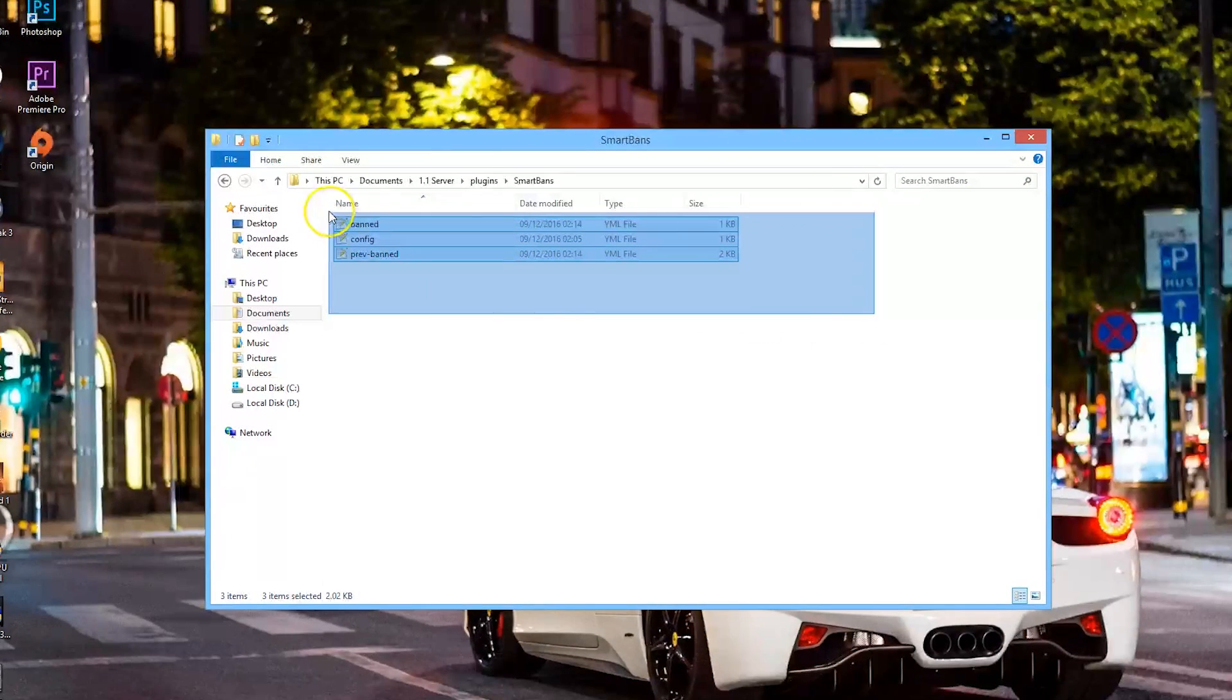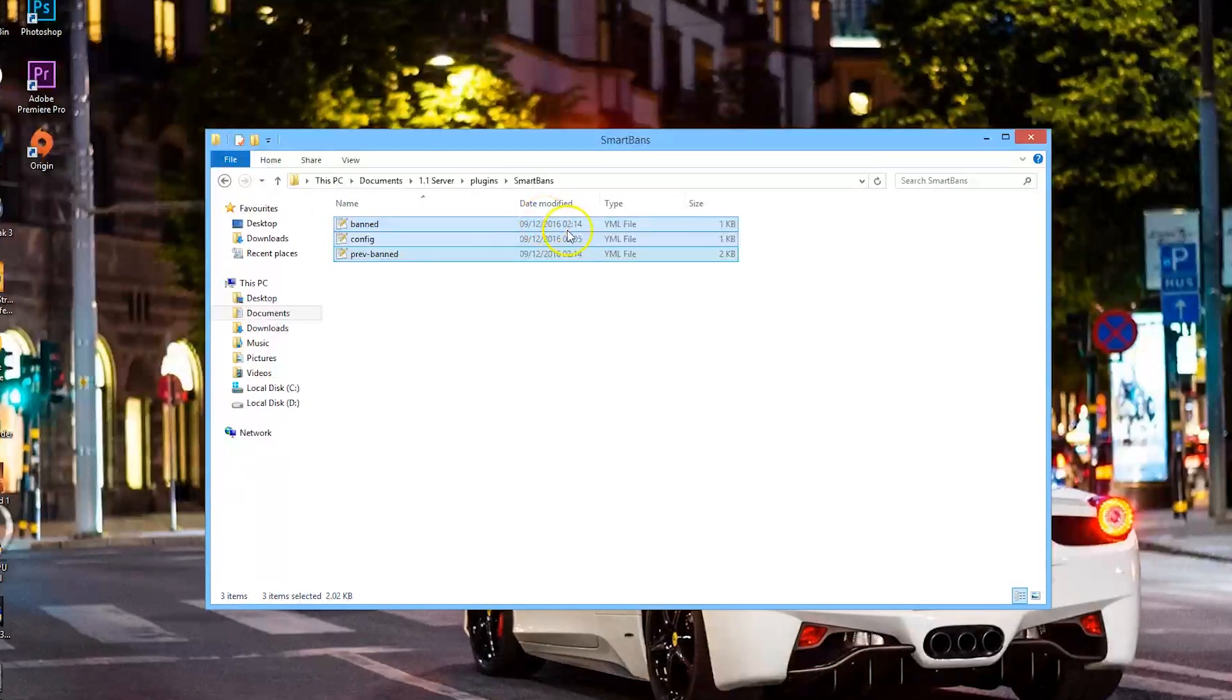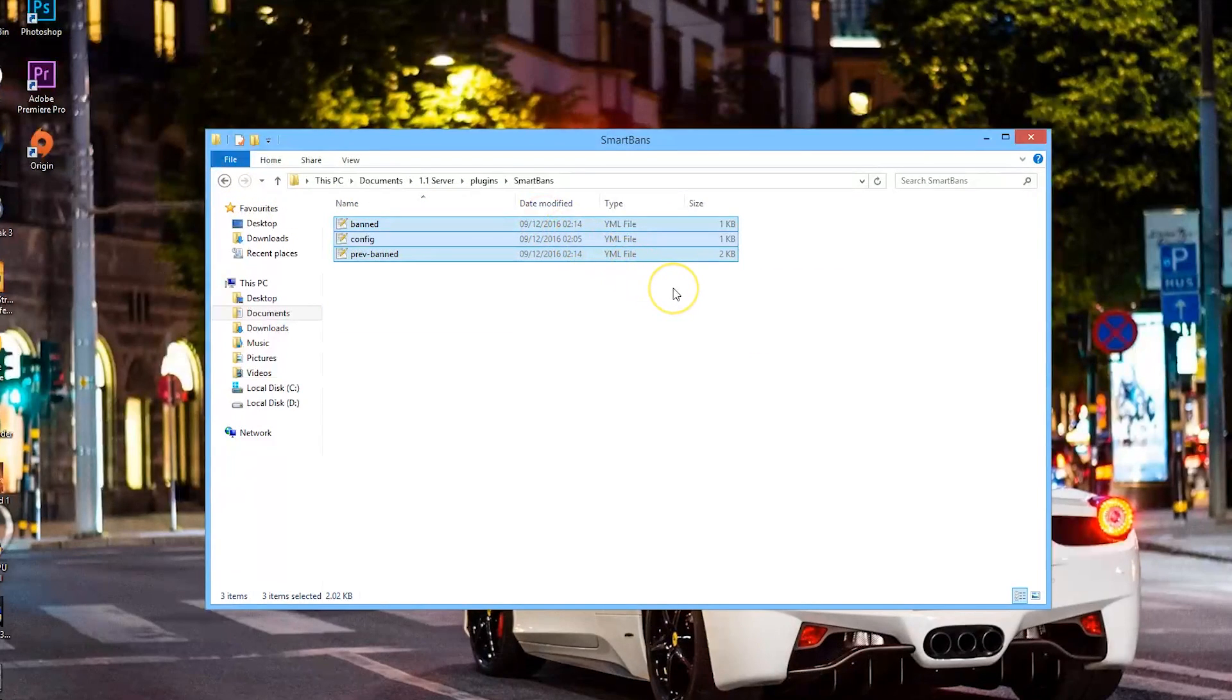So yeah, that is the plugin. It's really awesome. I finally found a good ban plugin because I've looked at some in the past and they're not that great, to be honest. But this is my favorite that I found and it's pretty new, so you can download it for free off of Spigot. Subscribe, like, comment, and I'll see you next time.